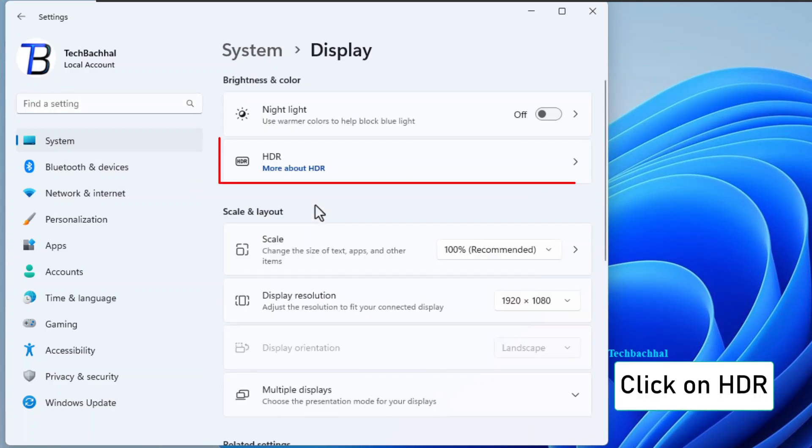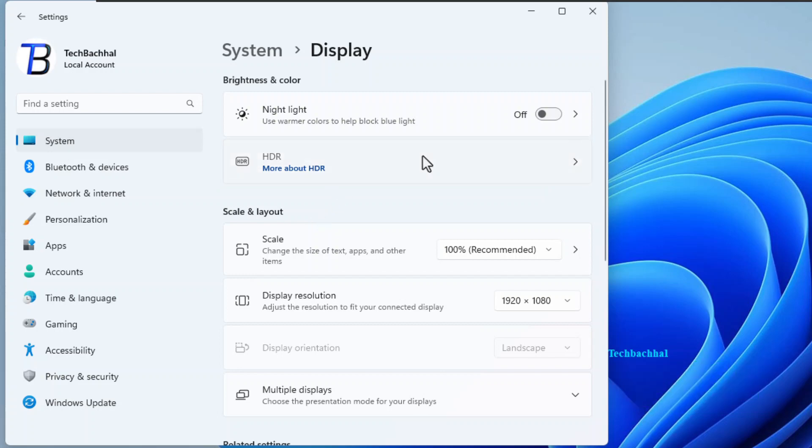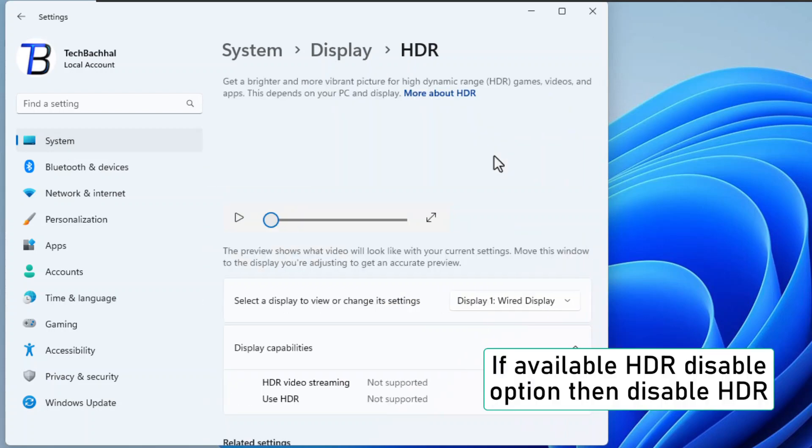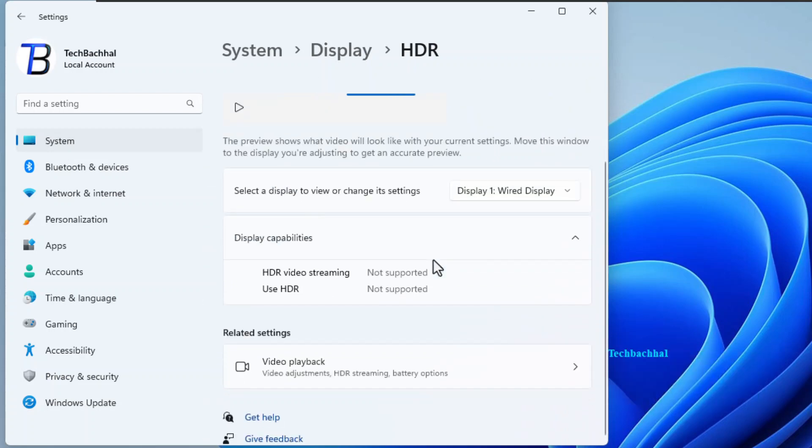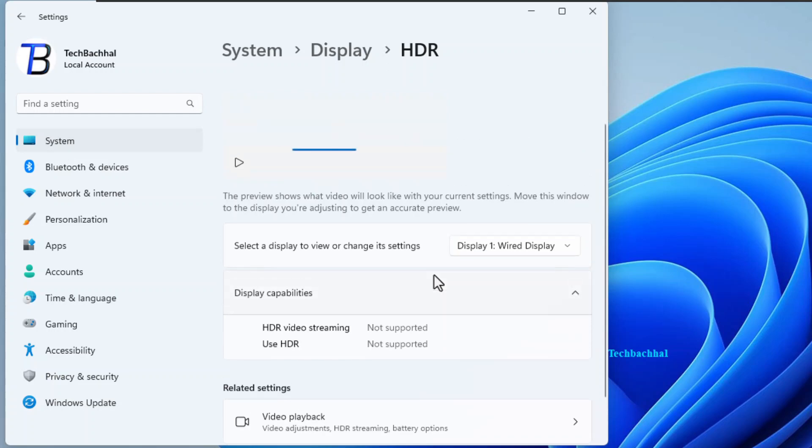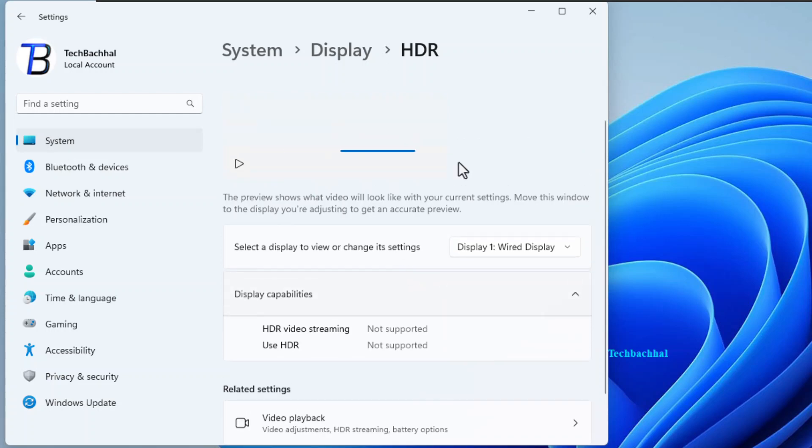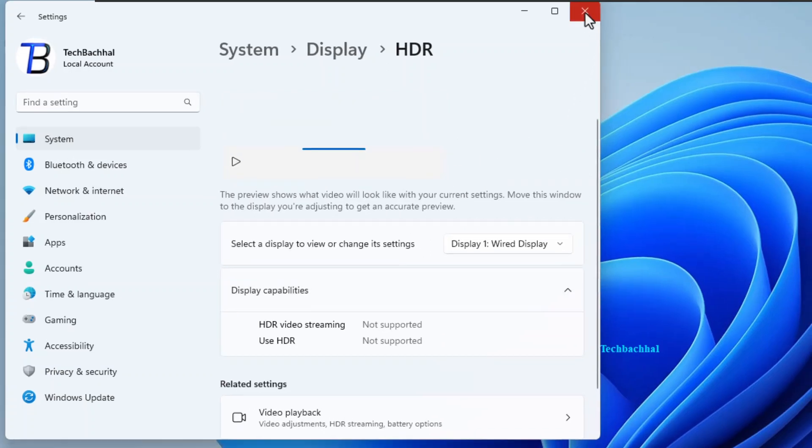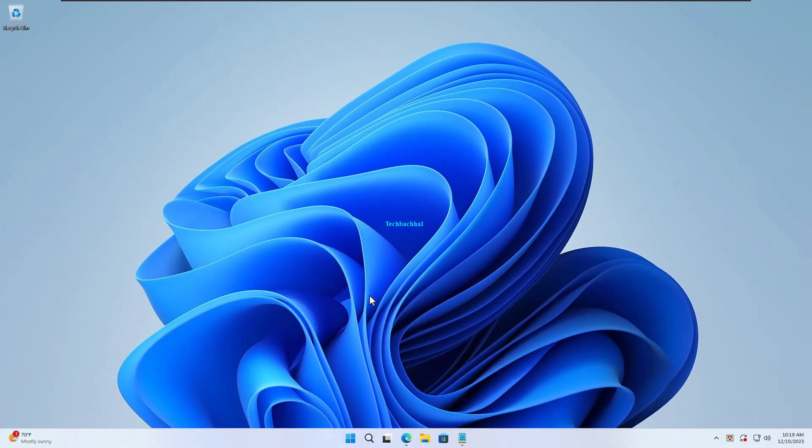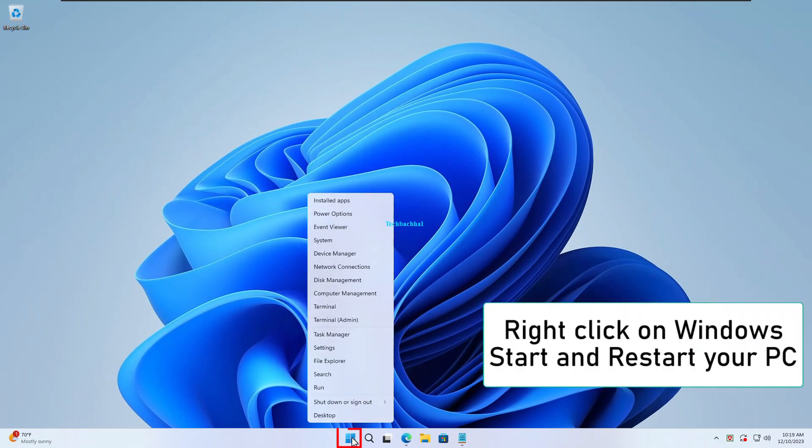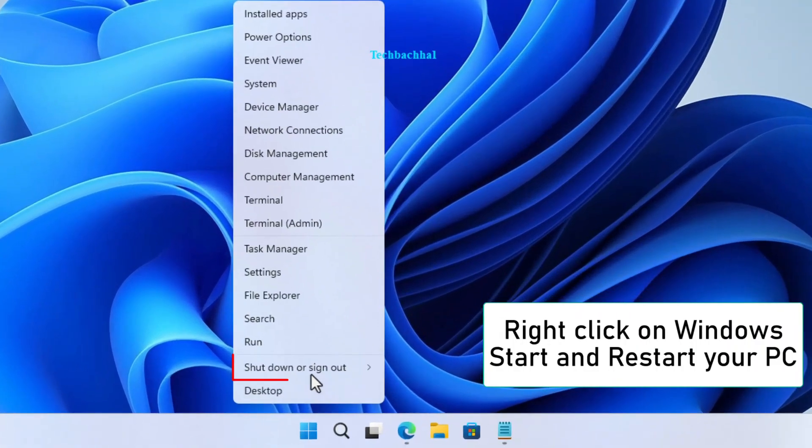Look for HDR. It stands for high dynamic range. Click on it. If you see the magical disable HDR option, go ahead and click it. Sometimes simplicity is the key. Right click on Windows start and restart your PC.